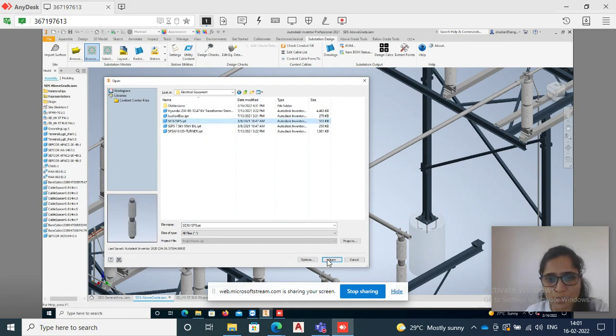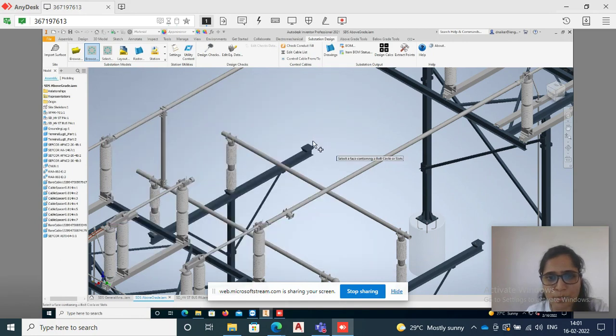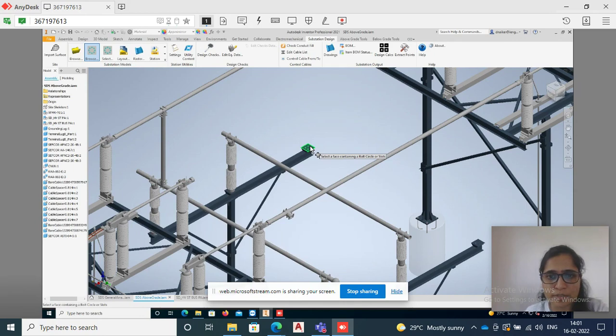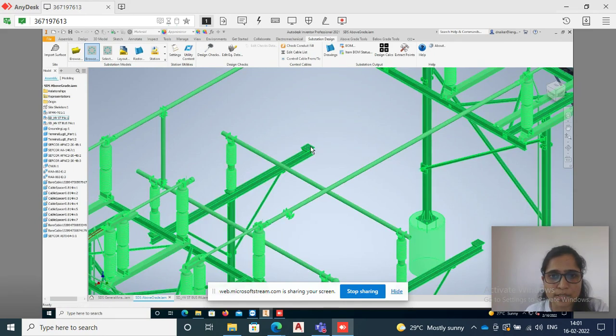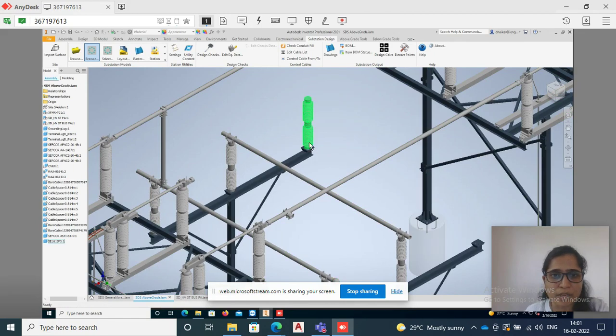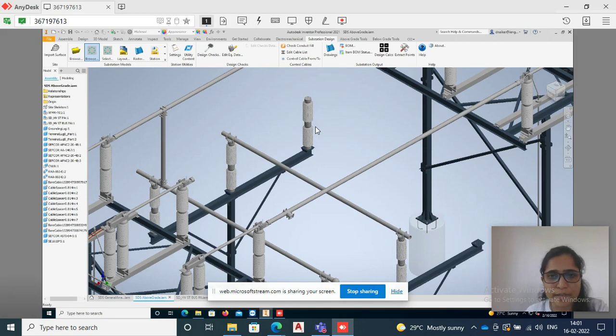I'll choose one insulator, just say open, and the tool is asking to select the face containing the bolt or circle. I'm selecting it now. Here you can see the insulator is added.